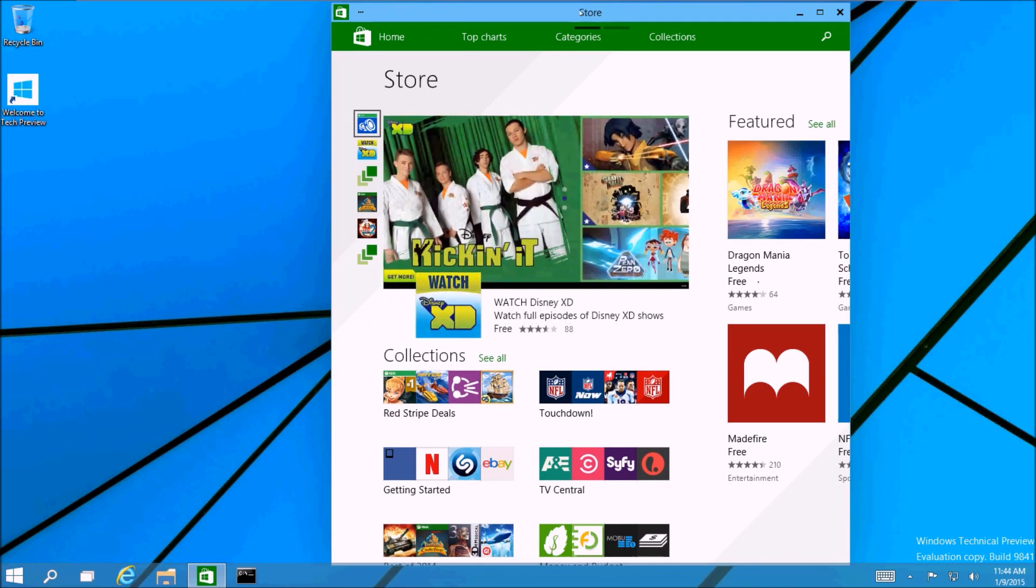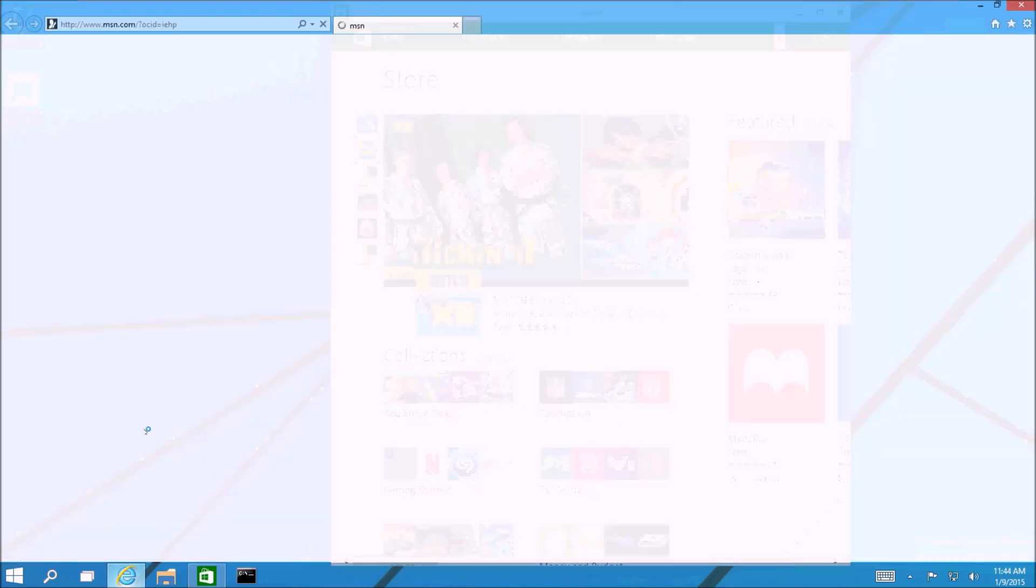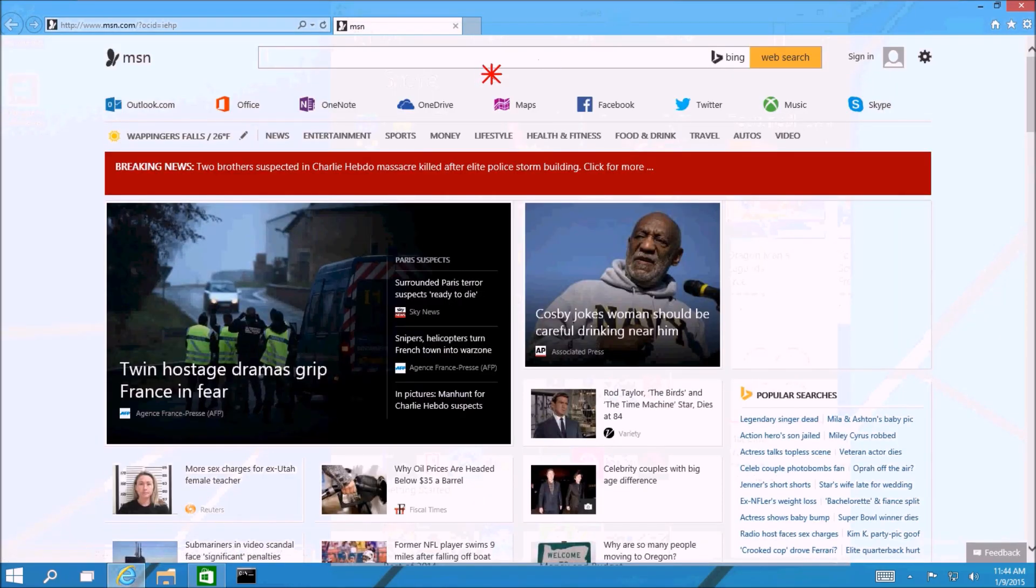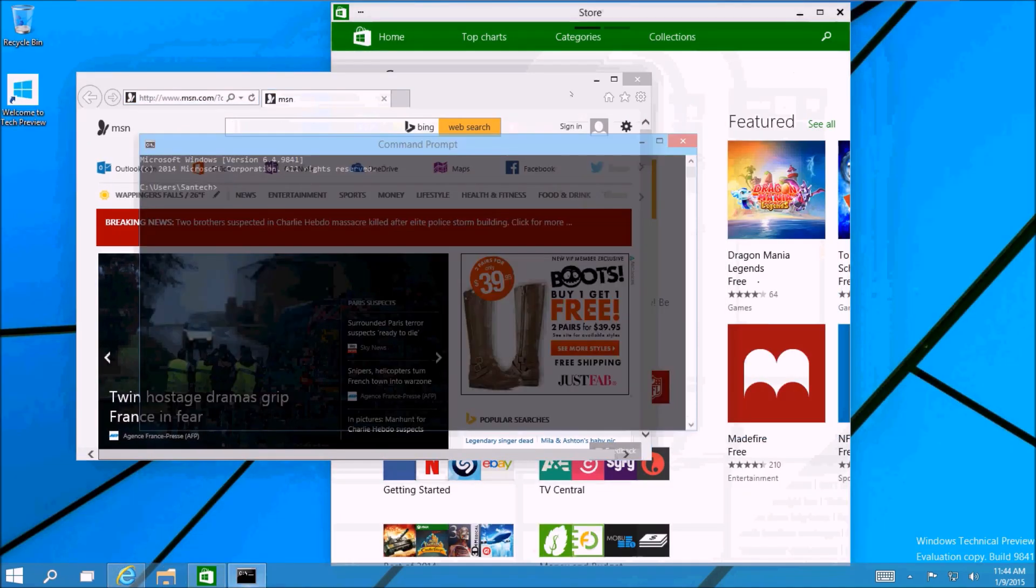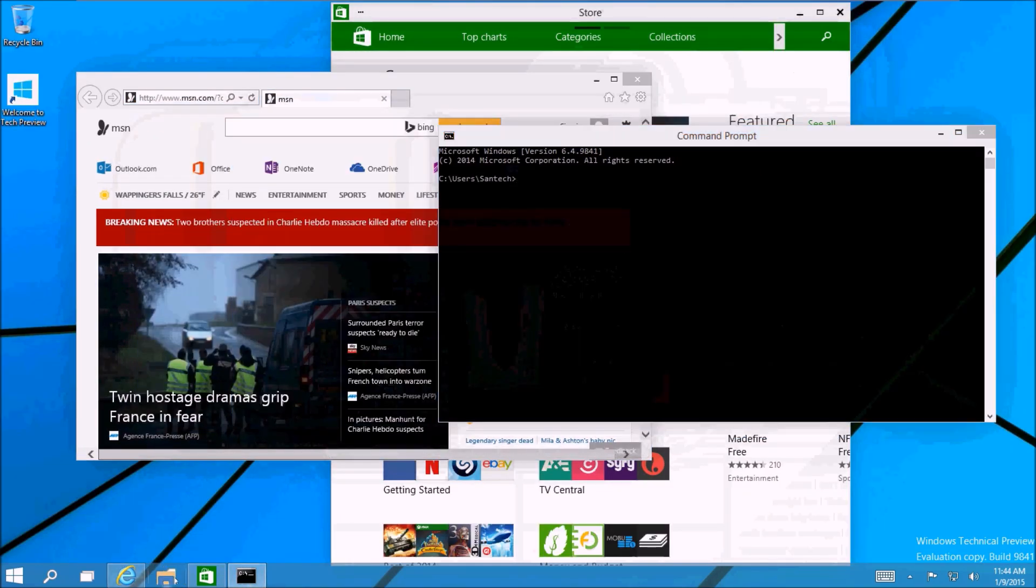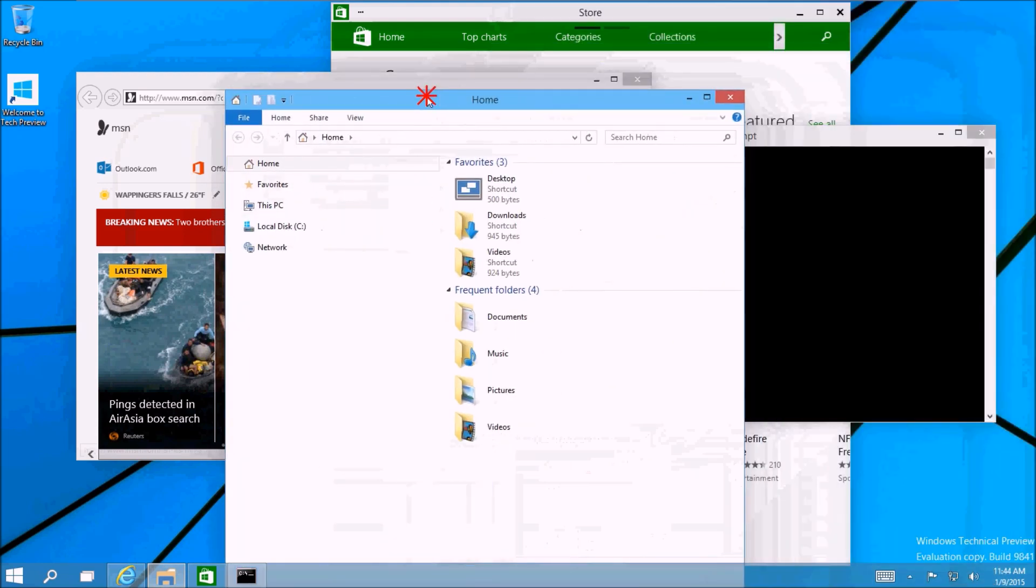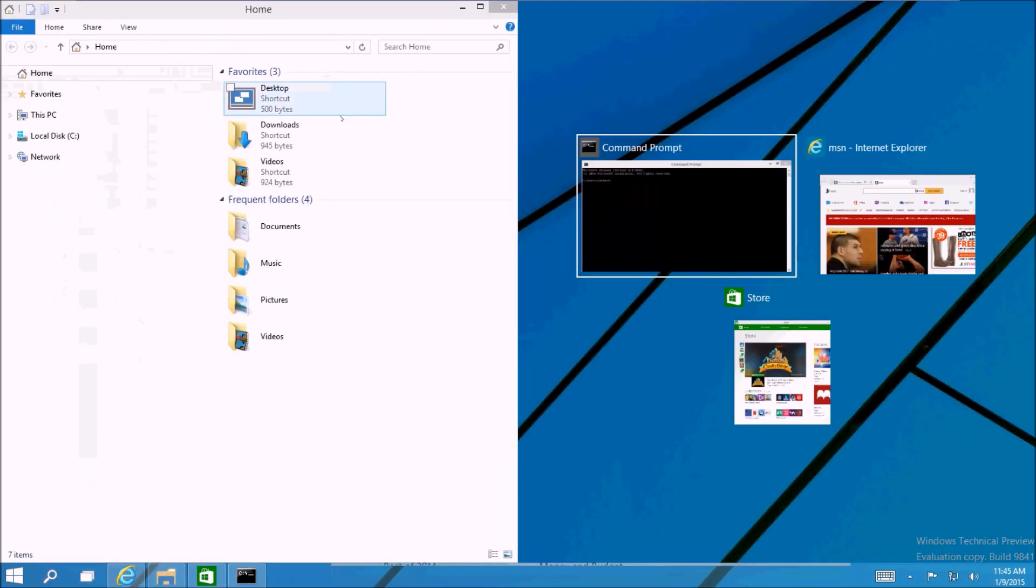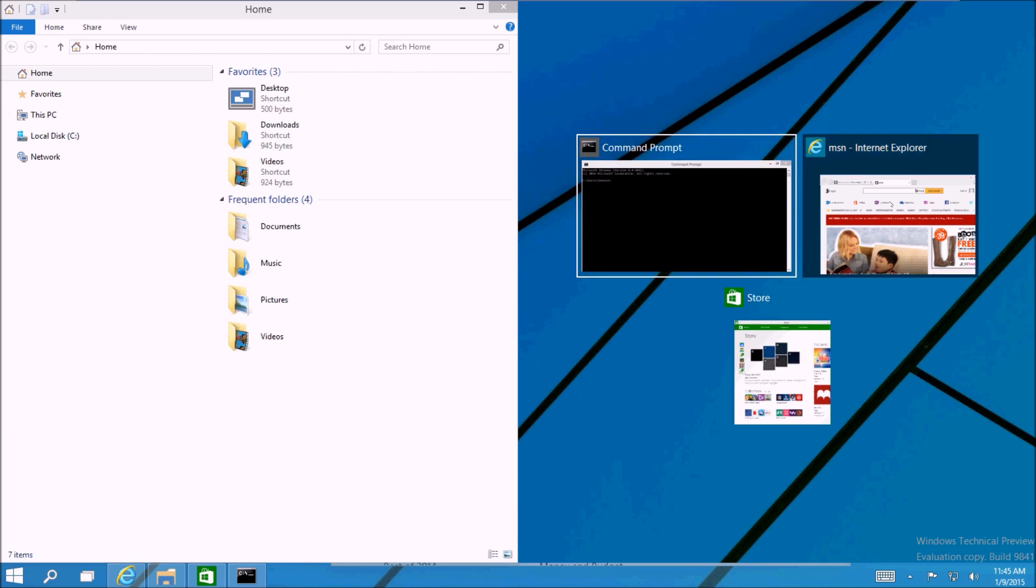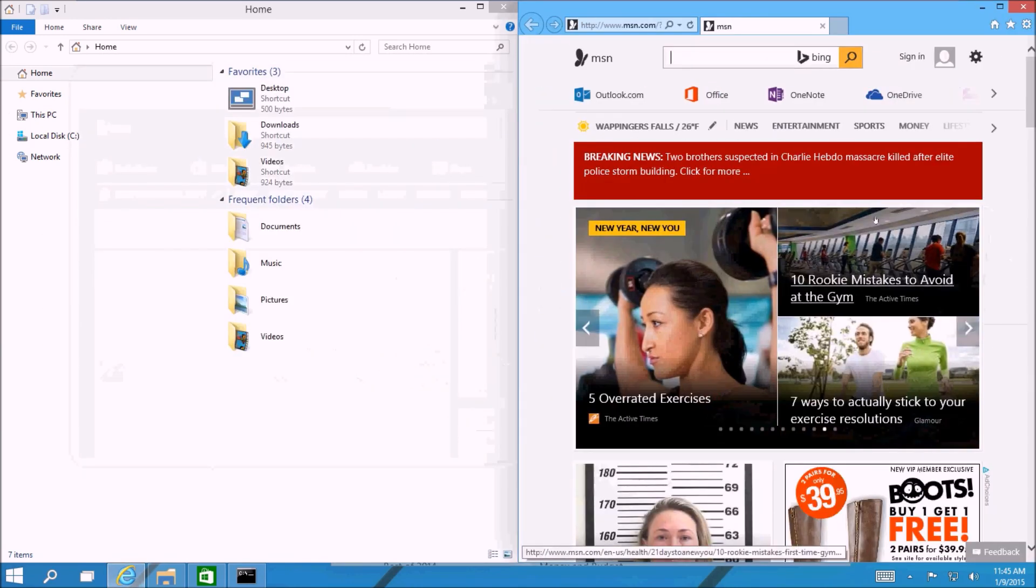So let's see some of the new multitasking abilities of Windows 10. I'm going to go ahead and open a few apps. This is the new Snap Assist feature. When you snap an app to the left or right of the screen, it automatically assumes you'd like to snap another app. So when you select one, it will automatically snap it to the opposite side.